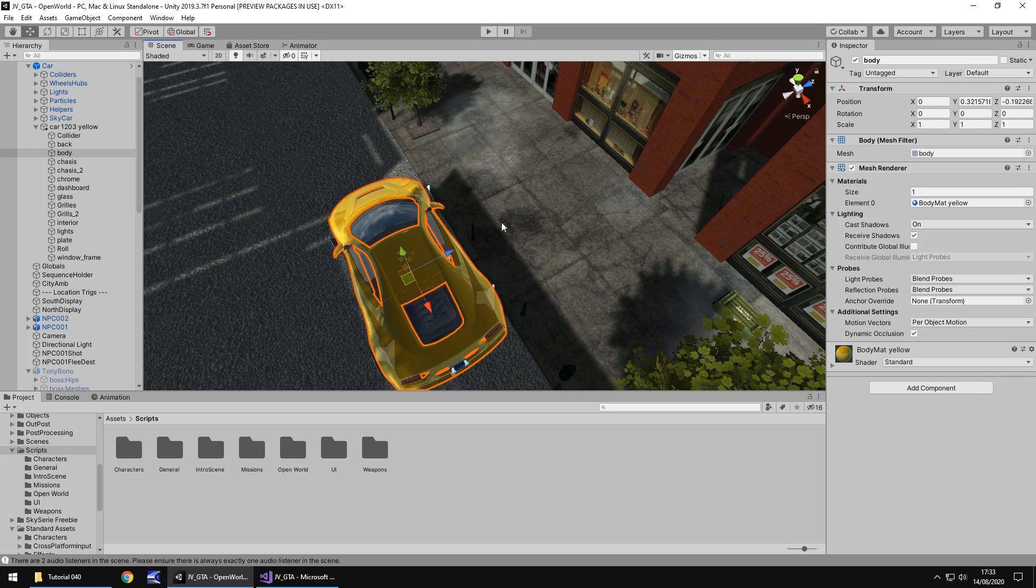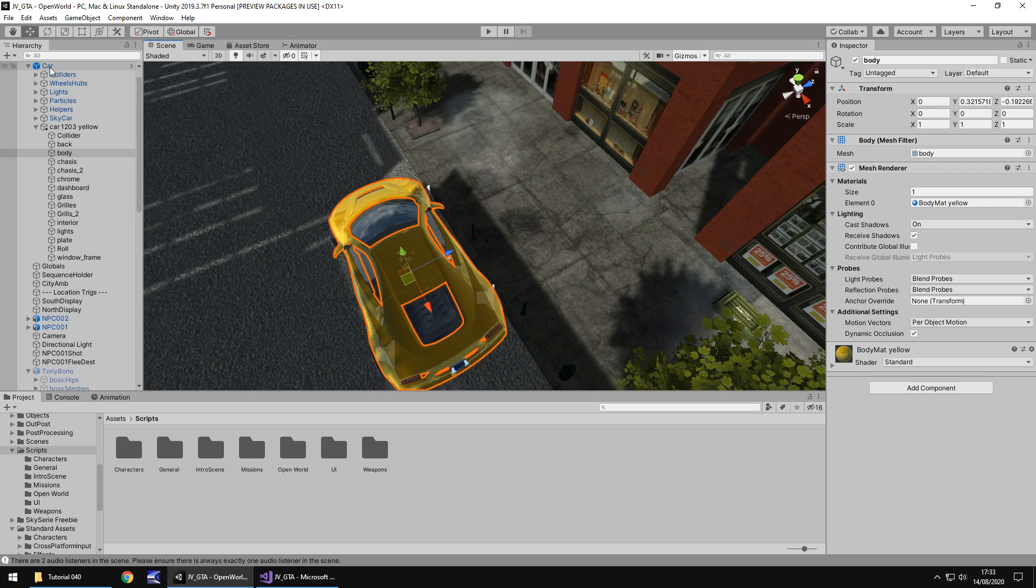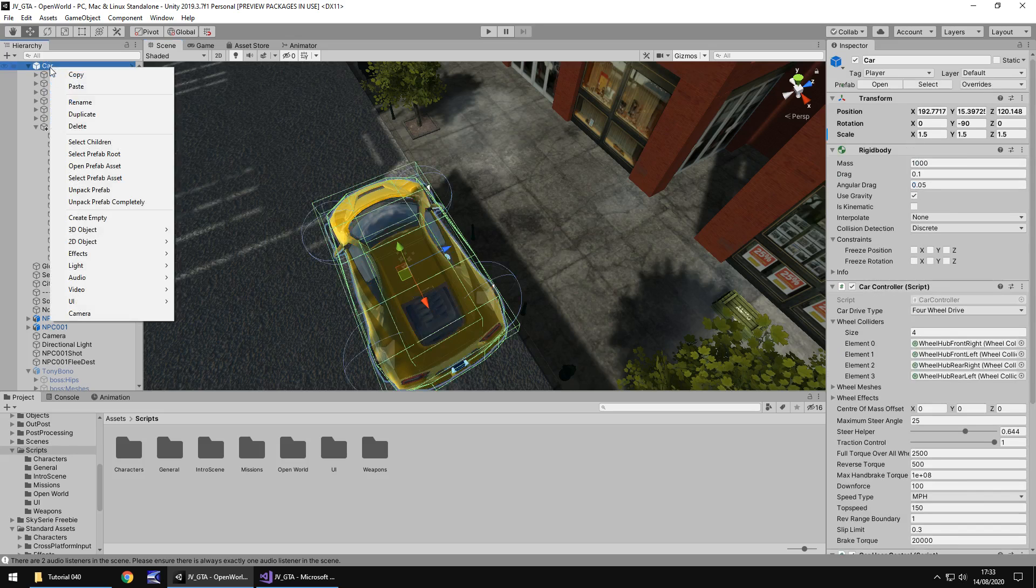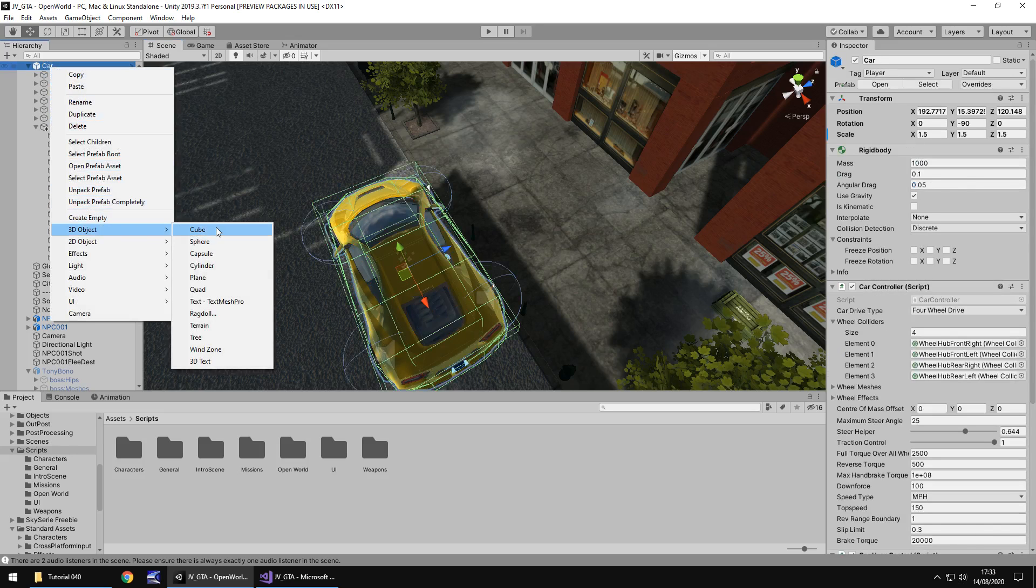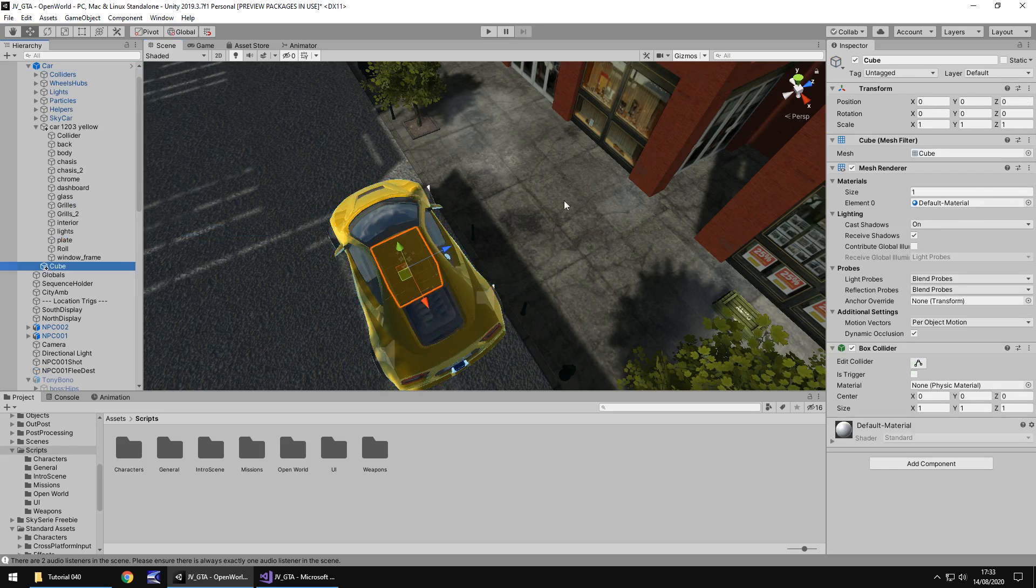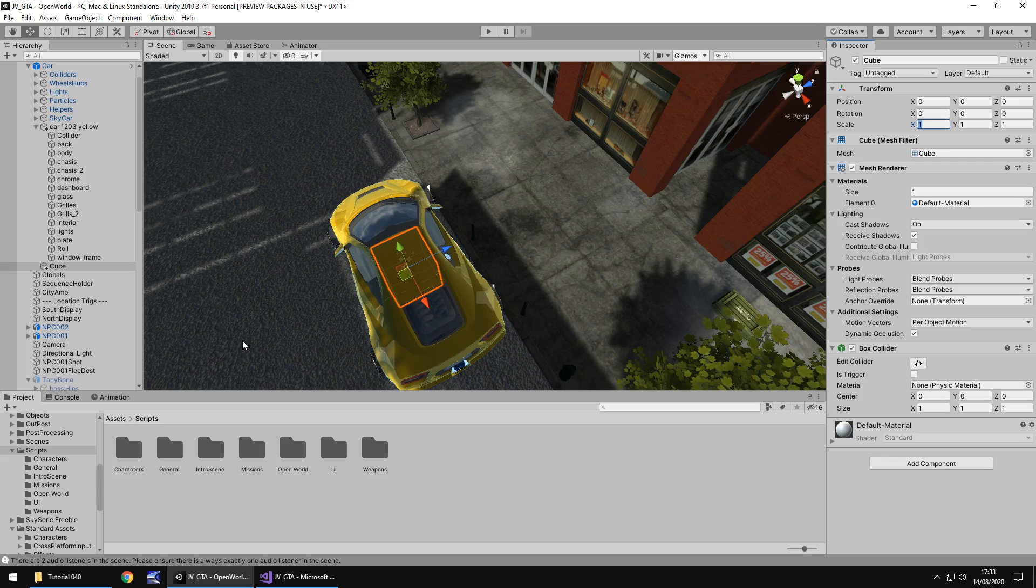The first thing we need to do is set up the trigger area of where we can get into the car. So on the car itself, right click, 3D object, cube, because cubes are always great. And scale it so it surrounds the car, but not too much, because we don't want to be able to get into the car if we're stood at the front, for example, or at the back, kind of at least near the doors.